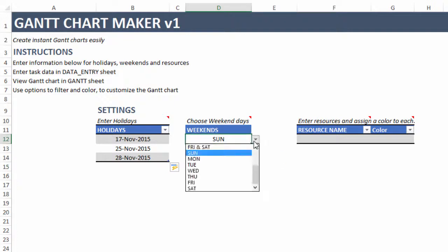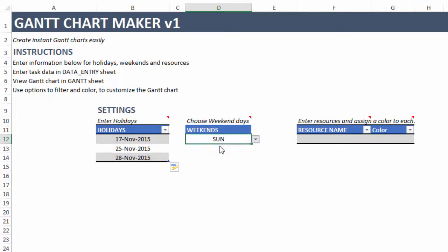For weekends, you can choose Sunday only or various other options. I'm going to choose Saturday and Sunday, which means every Saturday and Sunday will count as a non-working day. When the template calculates the end date of your task it will exclude these days. You can customize your weekend days very easily in the Gantt chart.